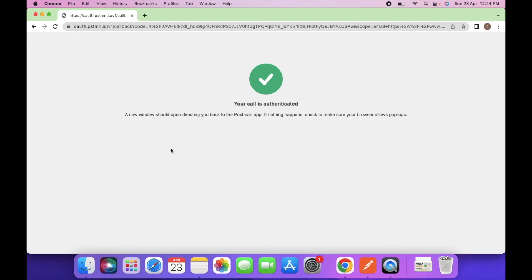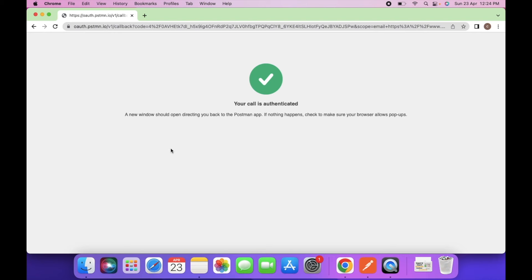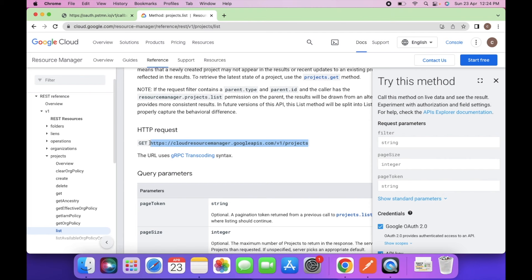So we are done with the Google login. So let's try to fetch the projects in the cloud. To fetch the list of projects, we have to call this URL. Enter this URL.